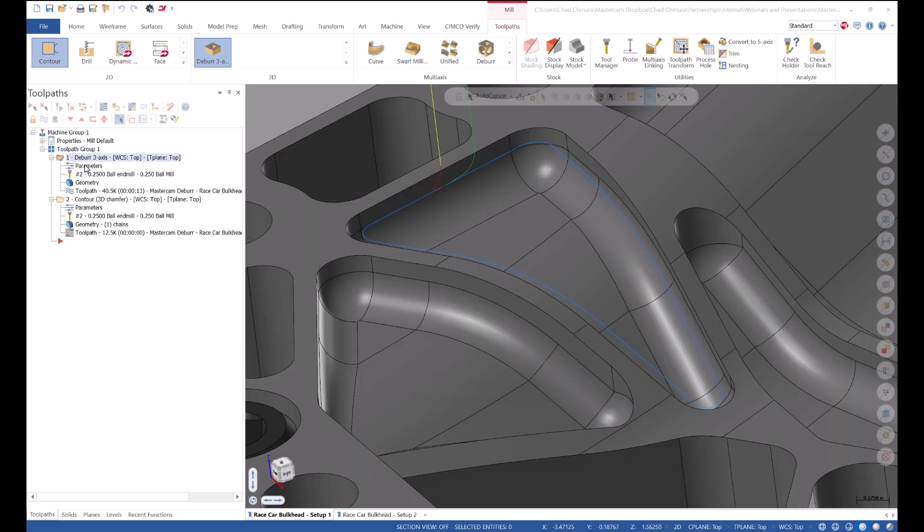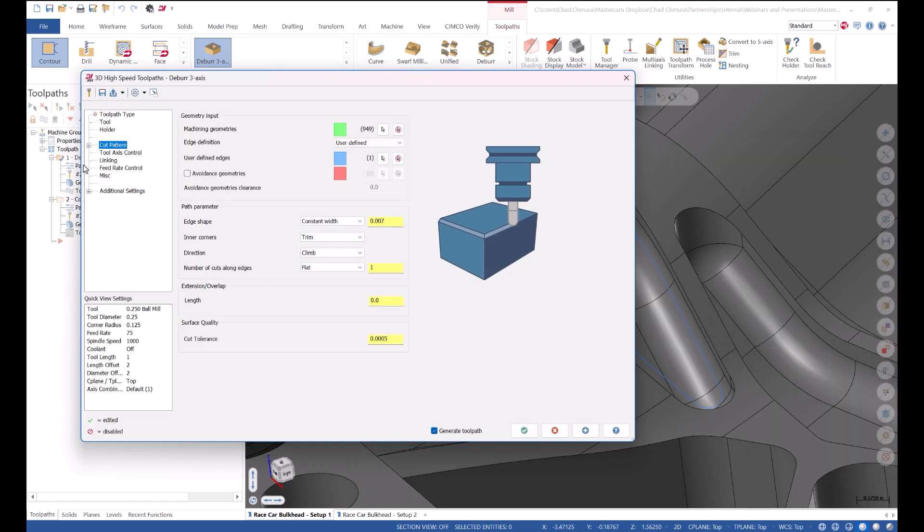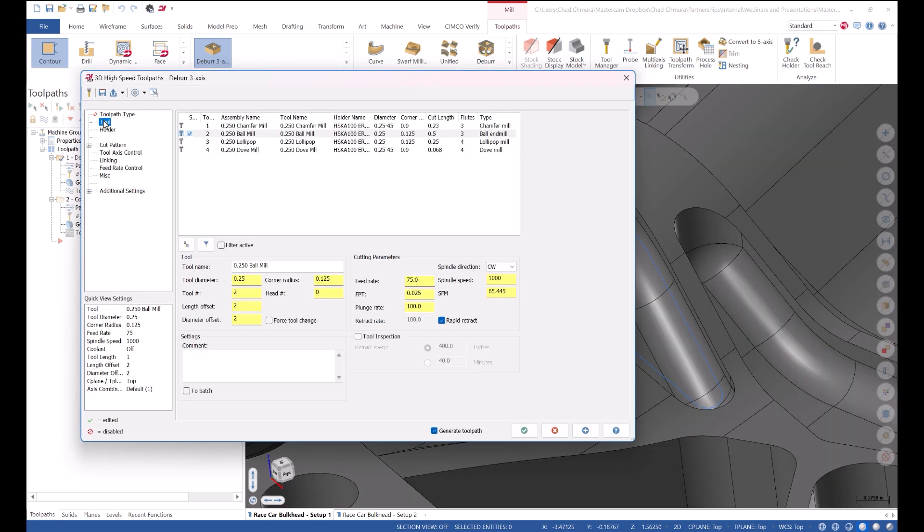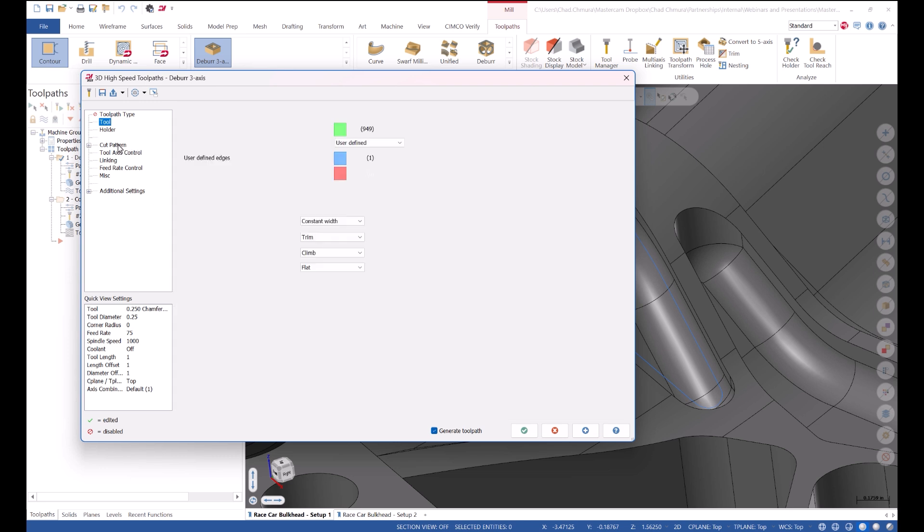Back in Mastercam, this exact thing is also true when you change over to chamfers. So we can either add multi-pass chamfering with a deburr toolpath and a ball mill, or I can select a chamfer mill.